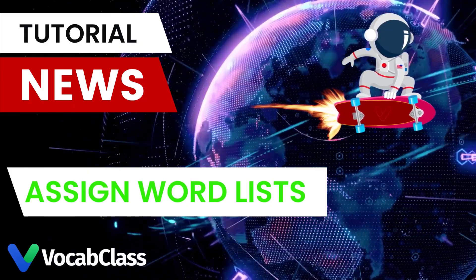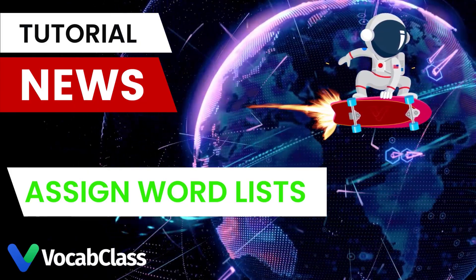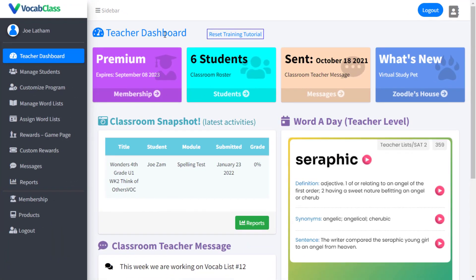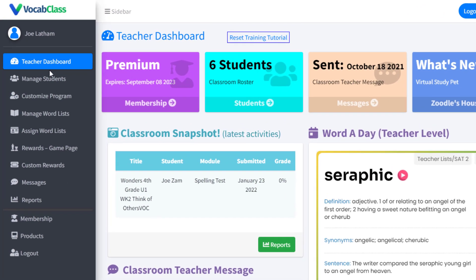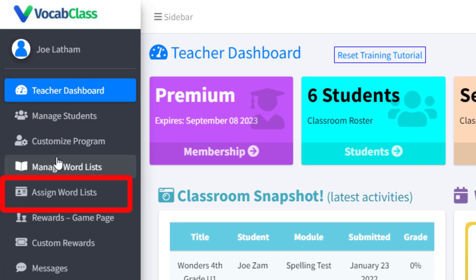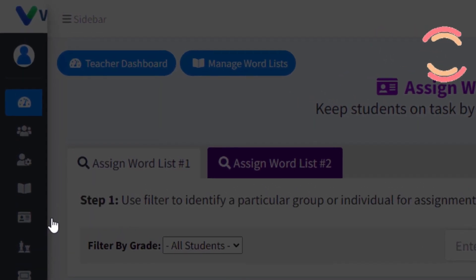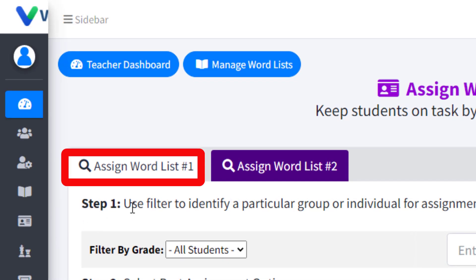In VocabClass, we make it easy for teachers to assign word lists to individual students, groups of students, or the whole class. Let's start by recognizing the two word lists option.